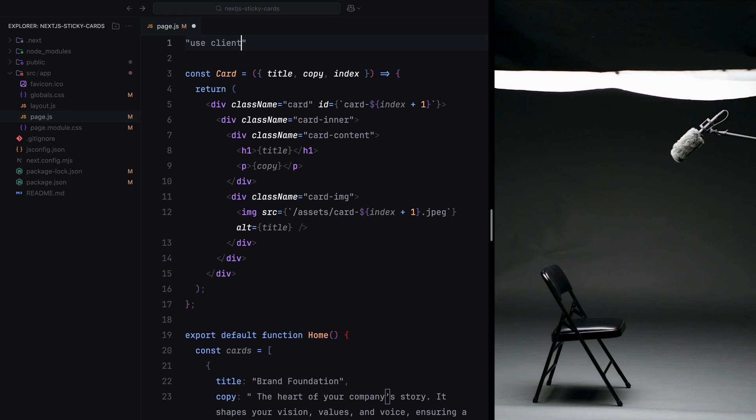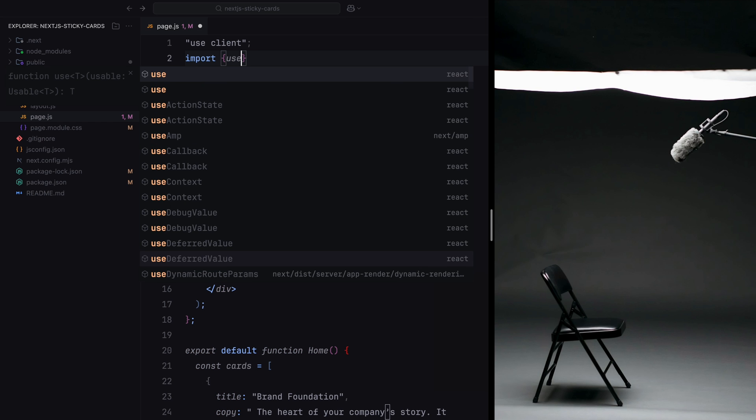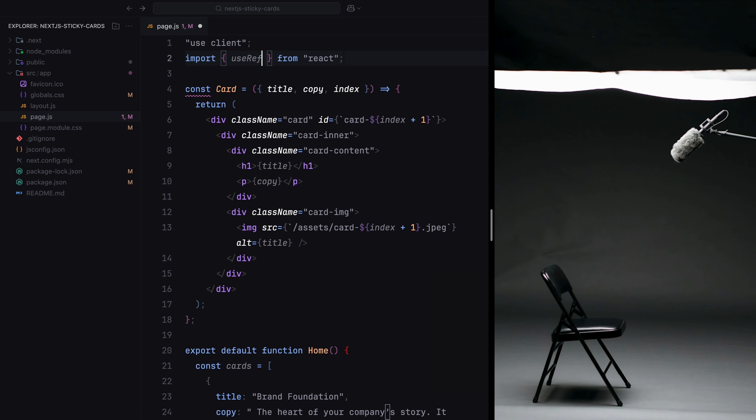We'll begin with the use client directive at the top of our file. This tells React that the component should be rendered on the client side. It's particularly important for building interactive user interfaces that rely on client-side features, such as managing state, handling events, or accessing browser APIs. This is essential because animations and hooks like useGSAP rely on client-side rendering. Next, we import useRef from React, which will allow us to create a reference for the container to set it as the scope for our GSAP animation.